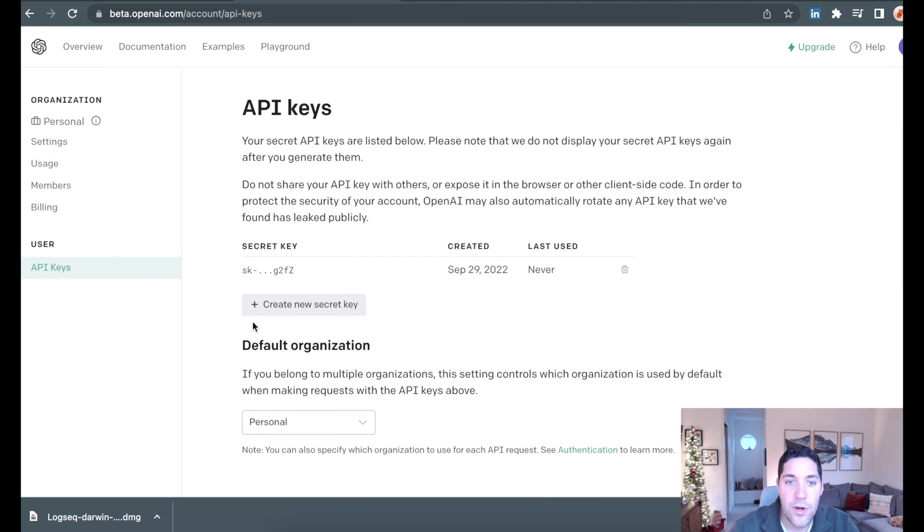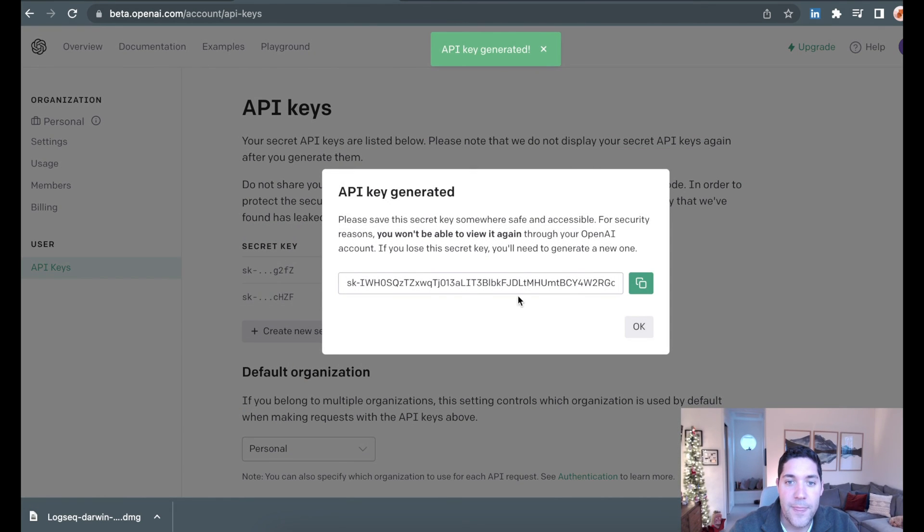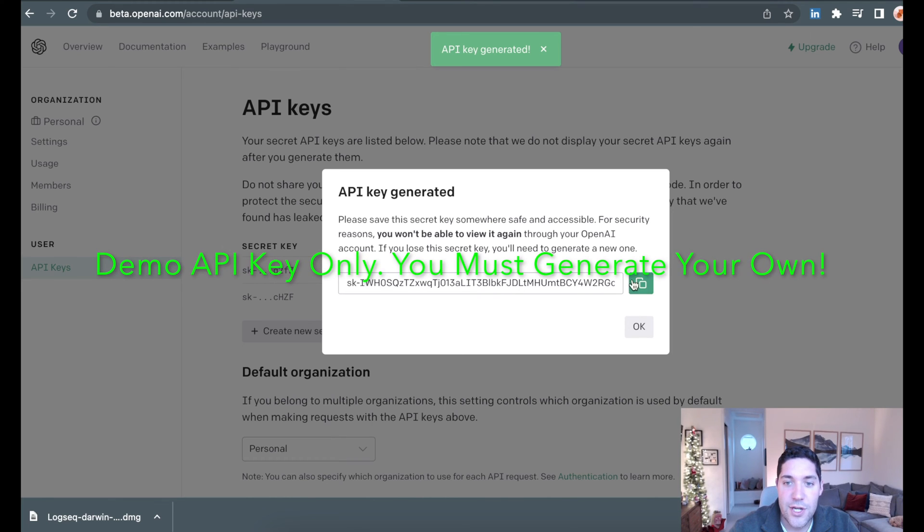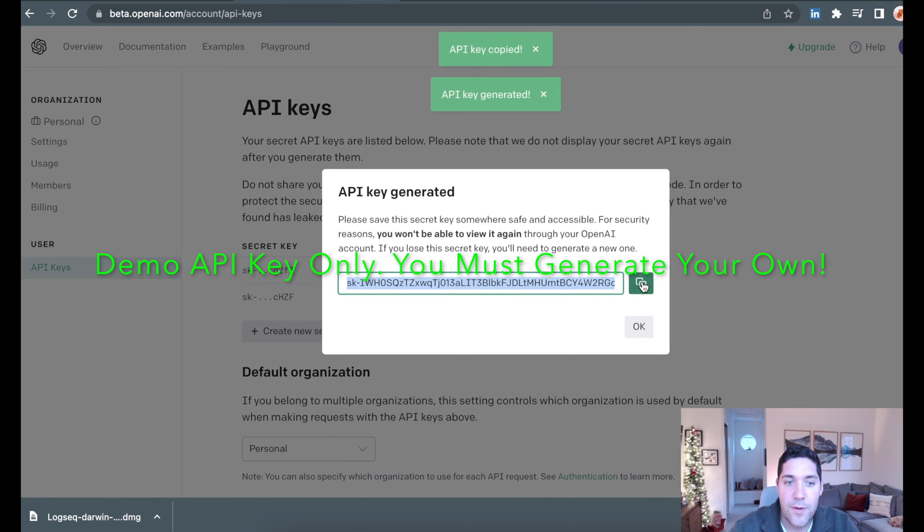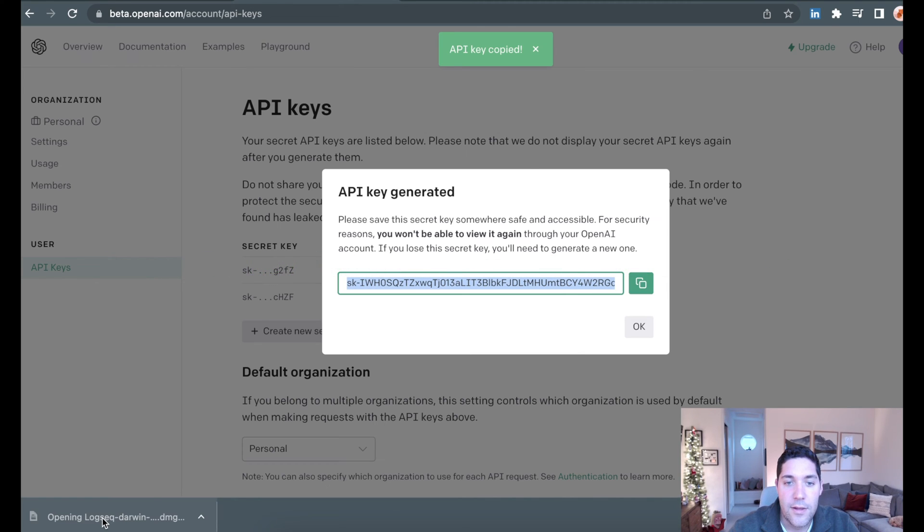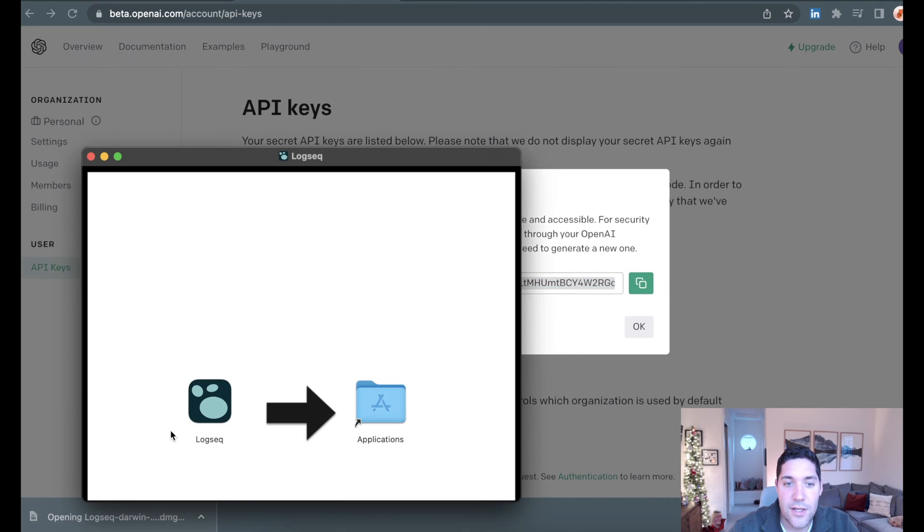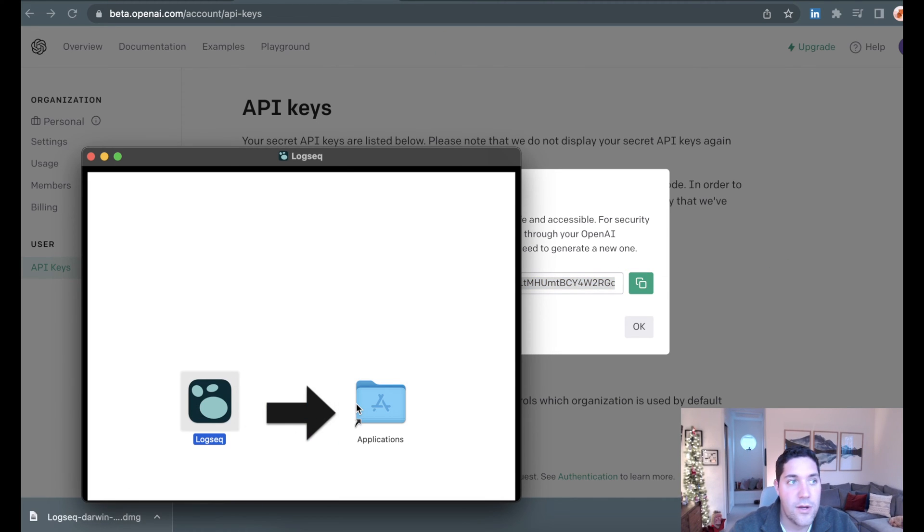Here, we're going to create a new secret key. So this key that is now generated, we're going to copy to our clipboard. Then we're going to come down to our logseq installation file, and we are going to install the application.